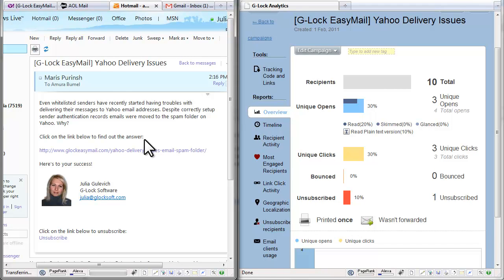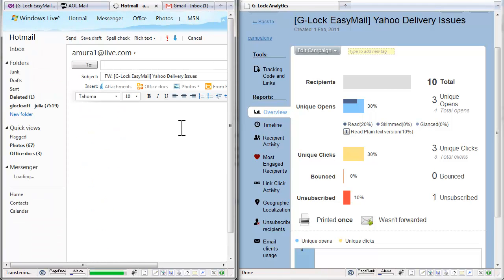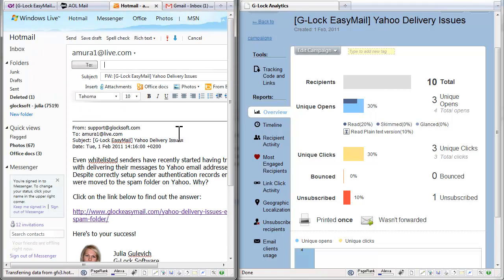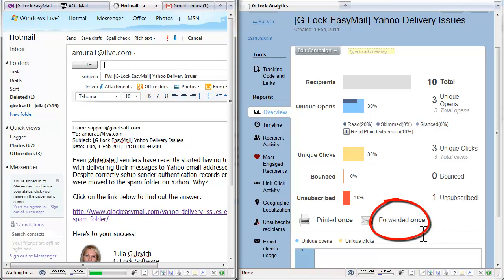Now let's forward the message. The forward is registered.